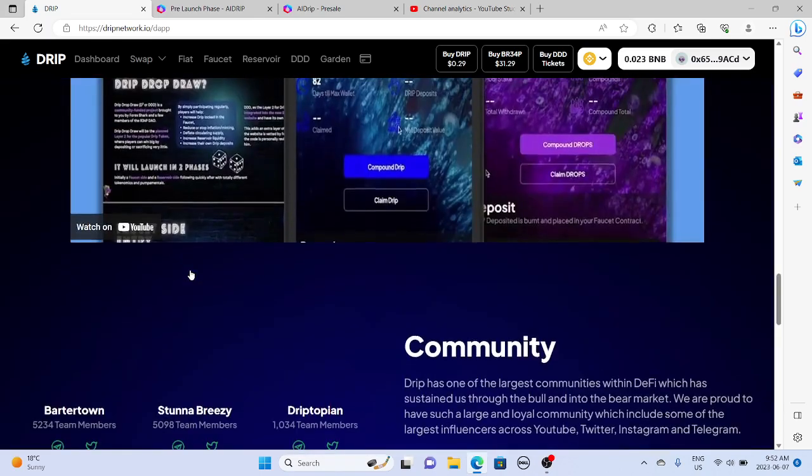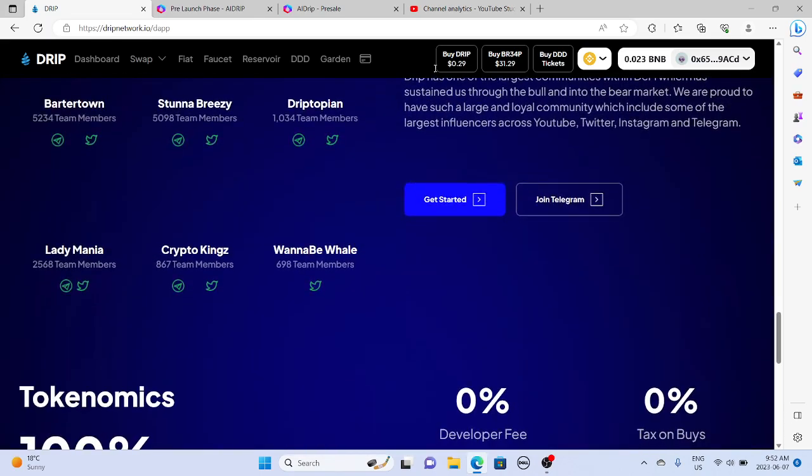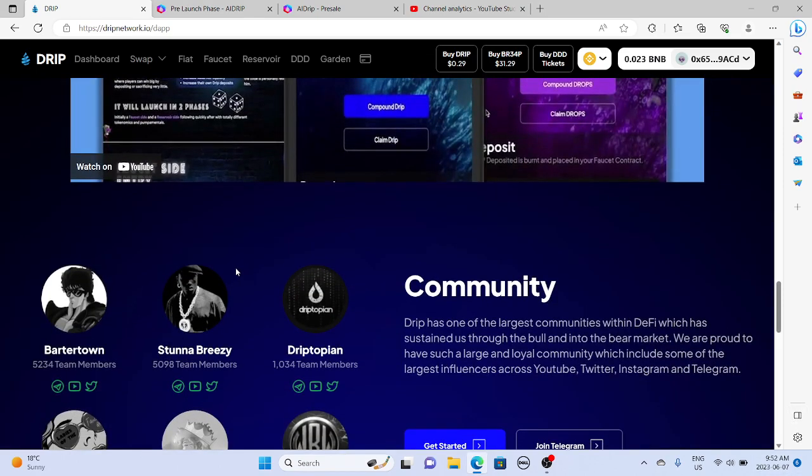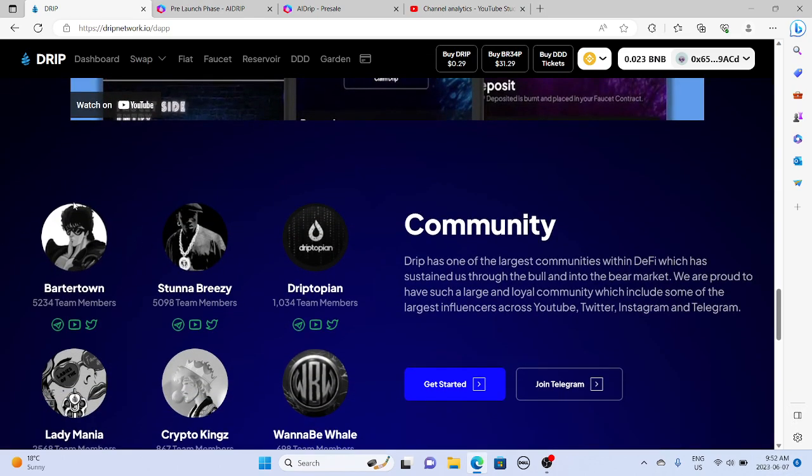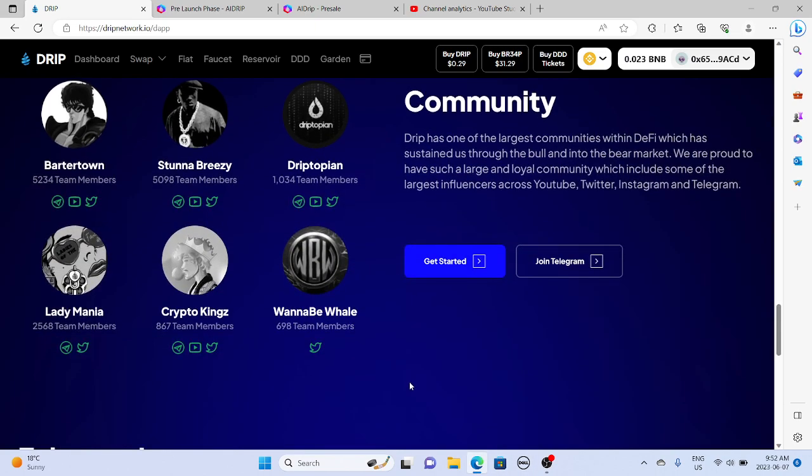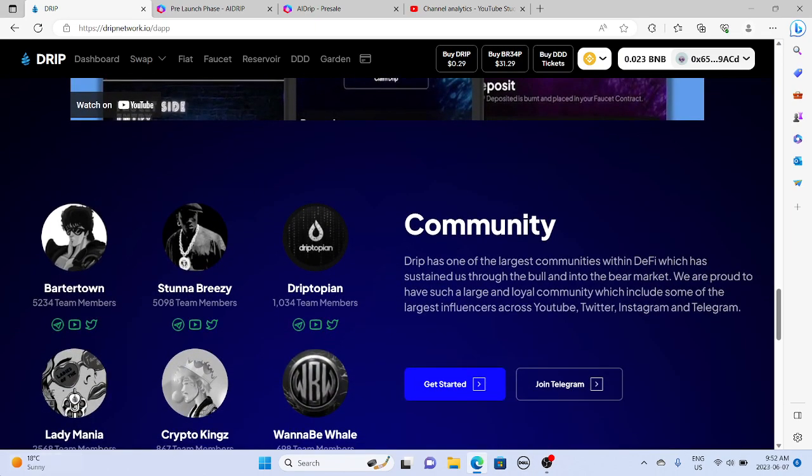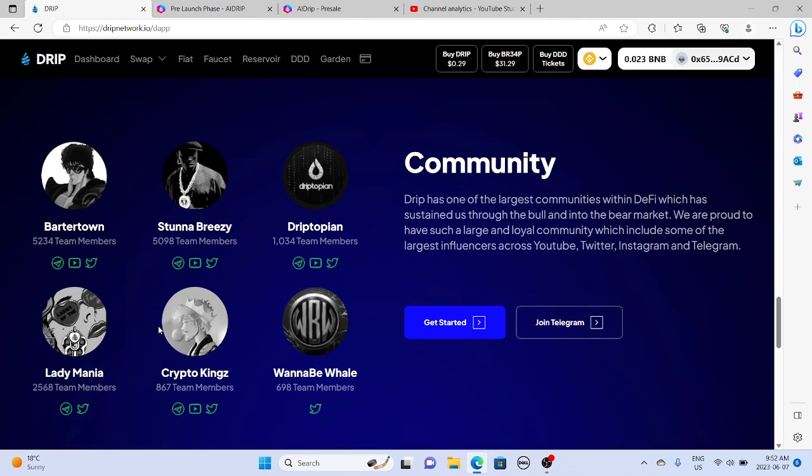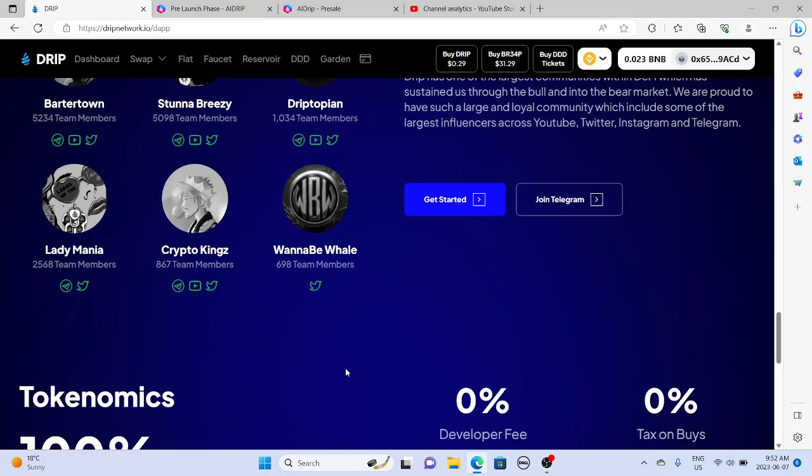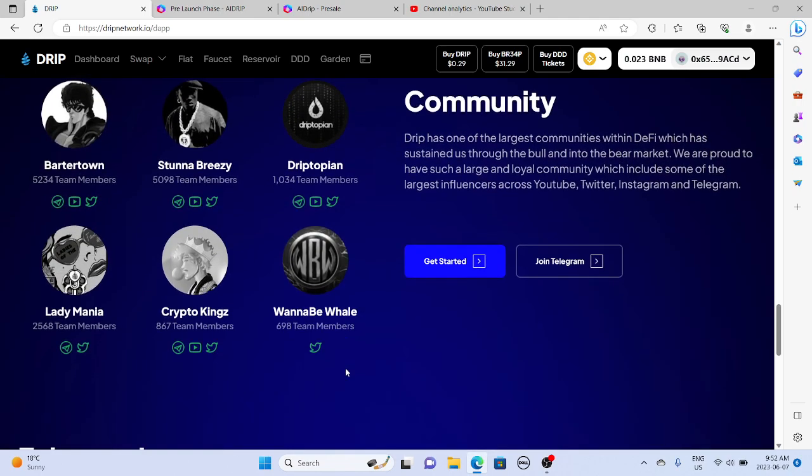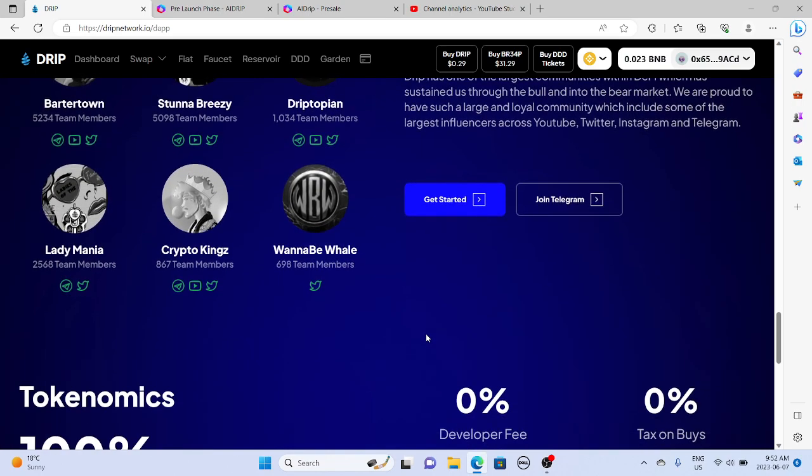But just everything is looking good. All of this community support. I like how they're really outlining with this UI it's a community project, right? We got the community members right here, the backbones of the community: Barter Town, Stuna Breezy, Drip Topian, Lady Mania, Crypto Kings, and Wannabe Whale. They should have like a prospect one of the up and comings.